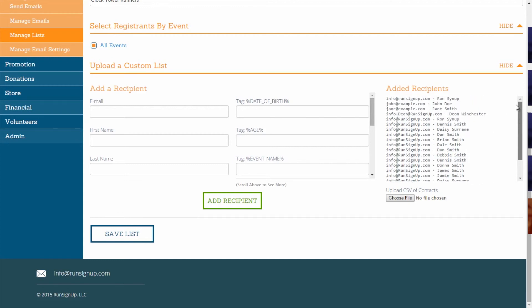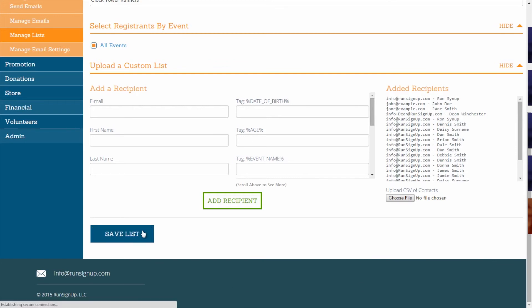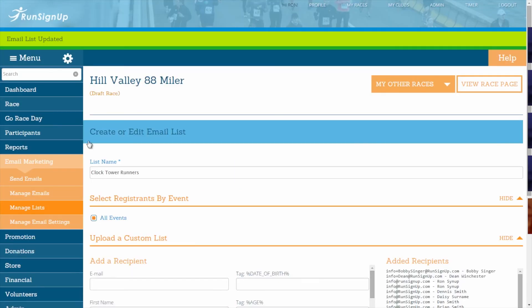When you are finished, be sure to click on Save List, and you will receive confirmation that your email list was updated.